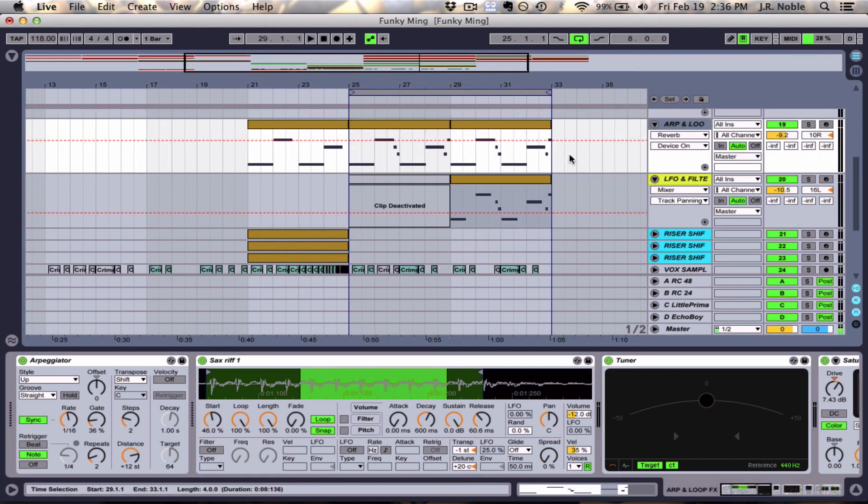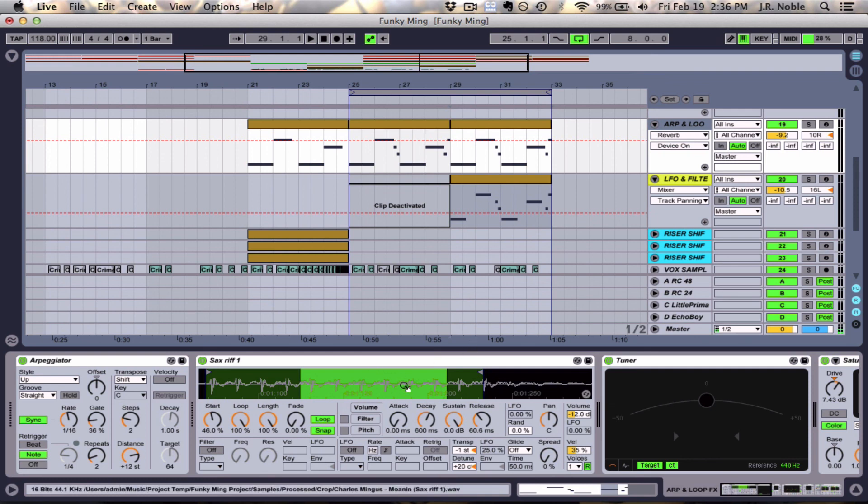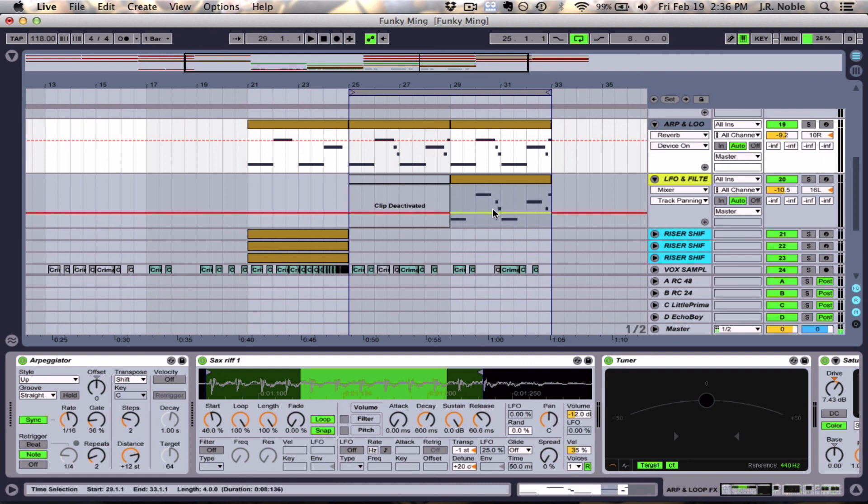Now in the next video, we're going to take this same MIDI pattern that we created, and we're going to create an entirely new sound using the same Simpler with the same sample. But we're just going to adjust some of the different settings and play with some of the different features inside of the Simpler to create a new sound and add that to our loop.